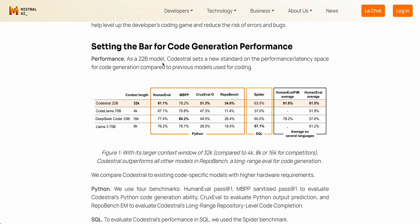In terms of context length, it allows for a 32,000 token context length. On the HumanEval metric, this far exceeds even the Llama 3 70B model. In terms of the MBPP, it does rank higher than Llama 3. It doesn't quite reach DeepSeek Coder 33B, but it's also a considerably smaller model — that's something to keep in mind.